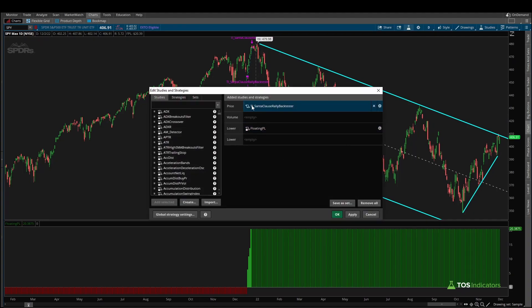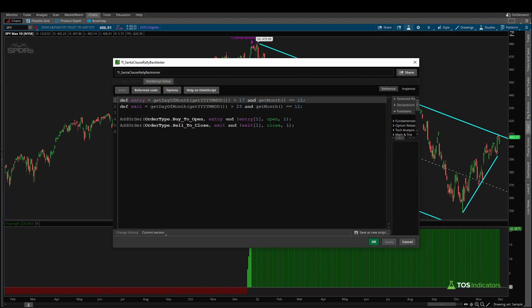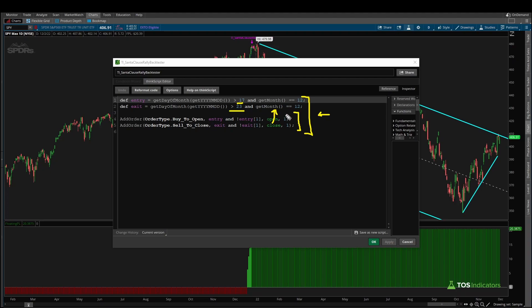Through this video, you learned how to build a very simple Santa Claus rally back tester using just four simple lines of code. If you'd like to change the dates for your own custom trading style, you can adjust those and the conditions will update based on the dates inputted. I hope you found this short tutorial useful. Take care everyone, good luck trading, and I'll see you in the next update.